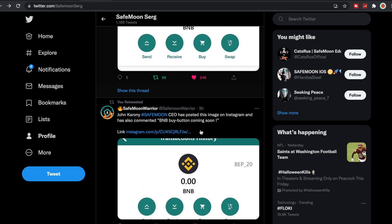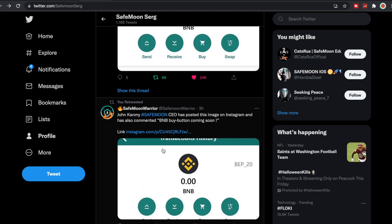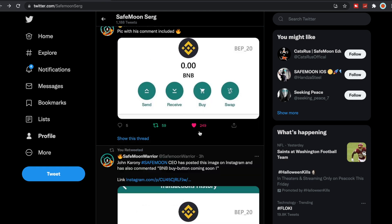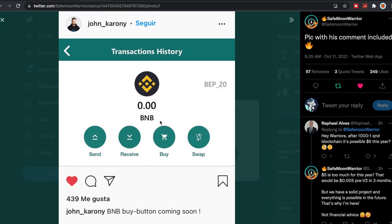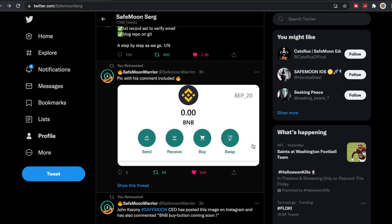We did see this from John Karony. The CEO has posted this on Instagram and also commented: BNB buy button coming soon. We do know now that it's definitely on. Here's the pic with John Karony. If you guys haven't followed him on Instagram it's john_karony.